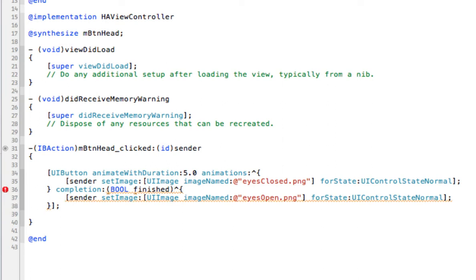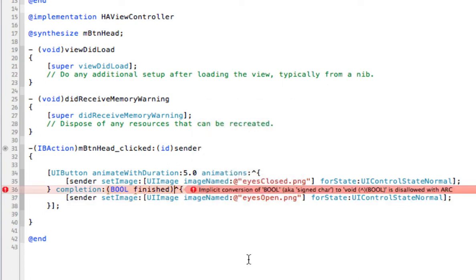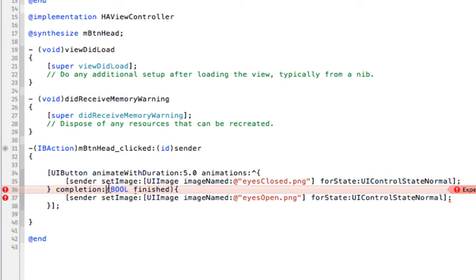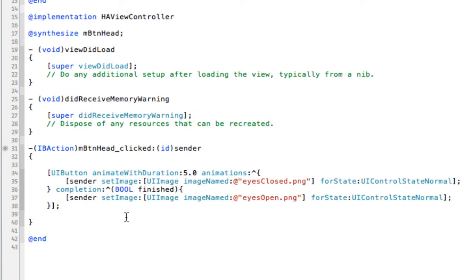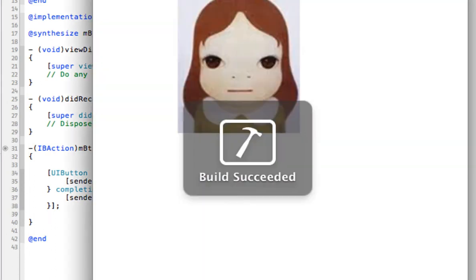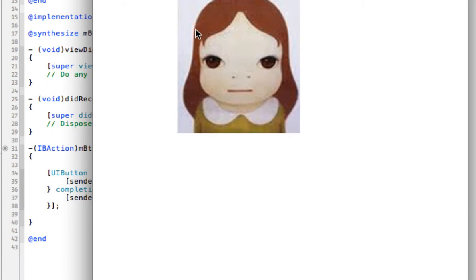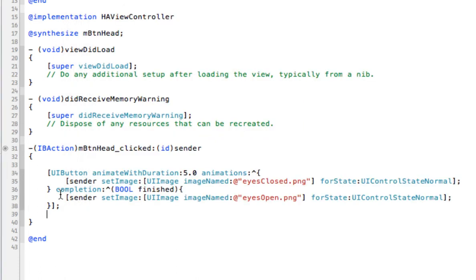Let's build and run that. There is an issue - I need to put the completion block parameter before the boolean 'finished'. Now it builds okay. But this is not going to work properly because the button will flicker - the animation will flicker, the eyes will close very quickly and open again. Did you notice that flicker? See, it's not working properly - the eyes are not closing for five seconds and then going back to open.